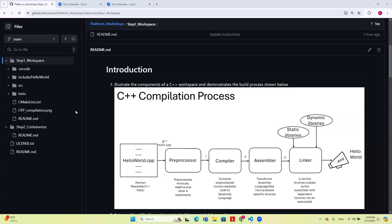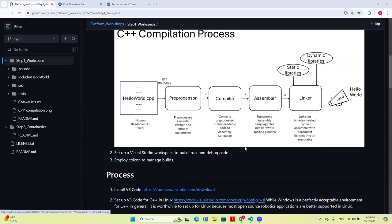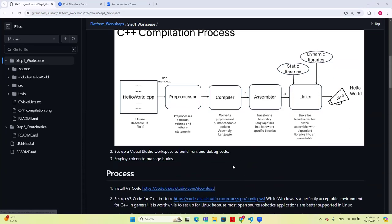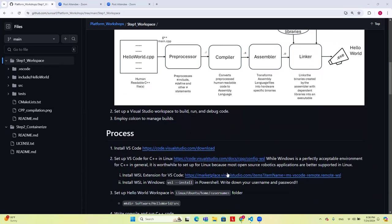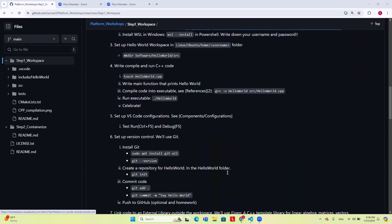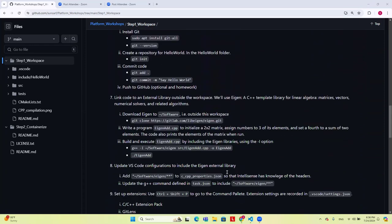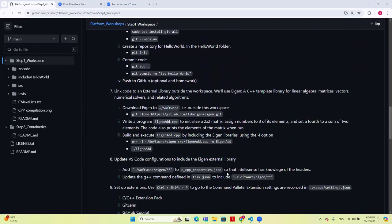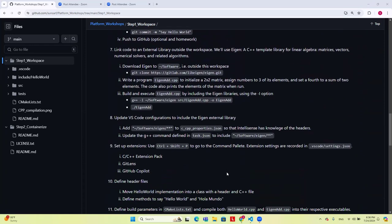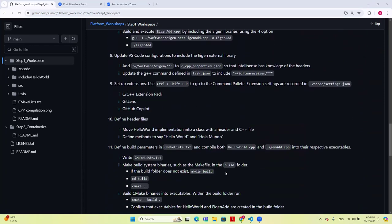Last week we got as far as compiling Hello World in the Ubuntu system. We confirmed that when we ran the executable, we see Hello World output. This week, we're going to build on that just a little bit.